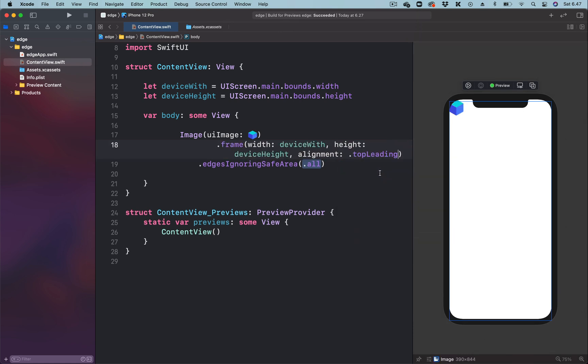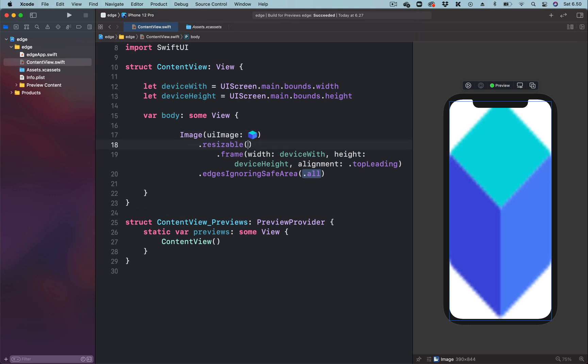To tile an image in SwiftUI we have to use the resizable modifier. Let's attach the resizable modifier to the image, add the resizing mode, and pass the tile parameter.